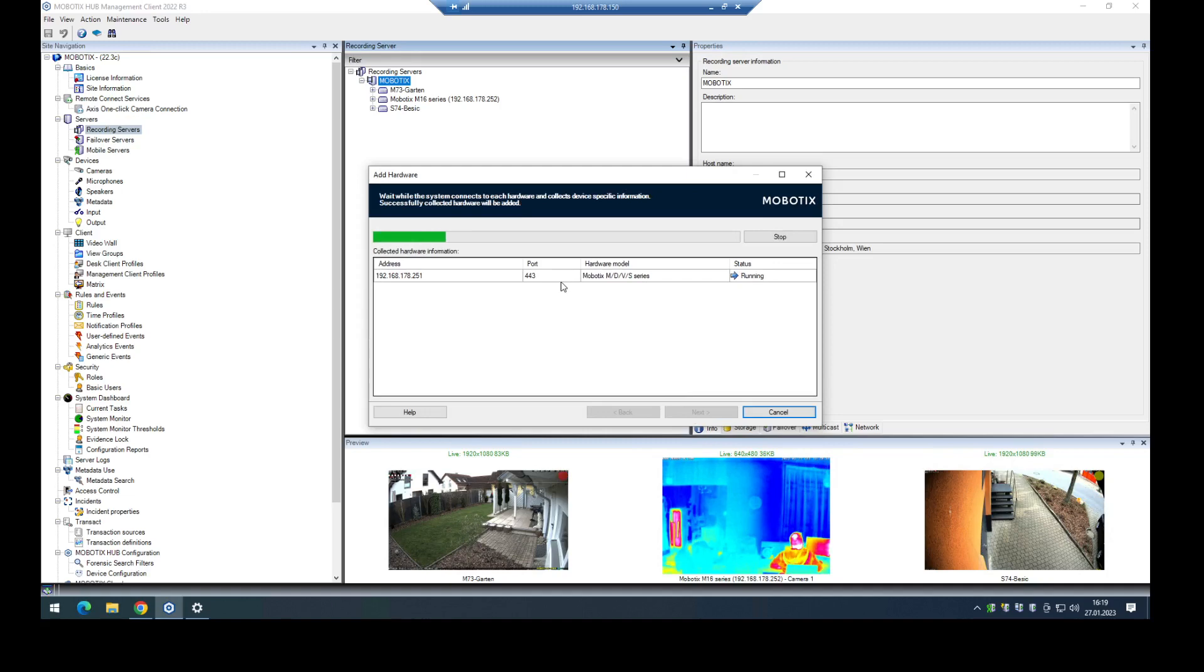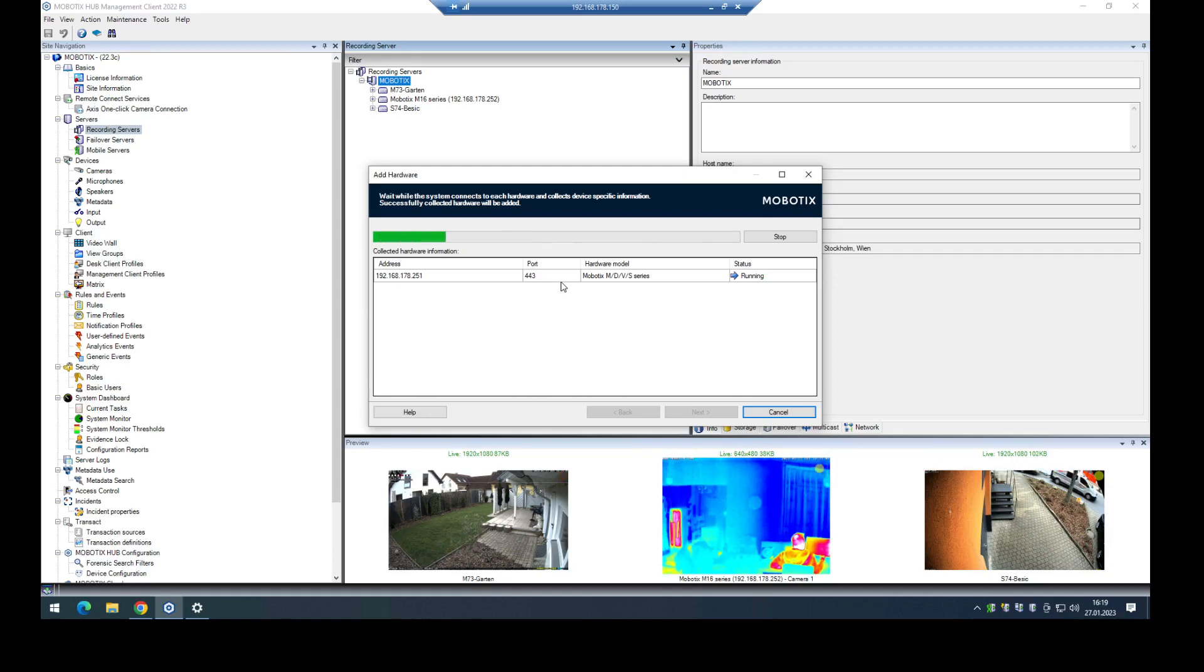In the next step it will also collect information from the camera, like MAC address, firmware and which events are activated in the camera. We can use the internal events in the camera itself.